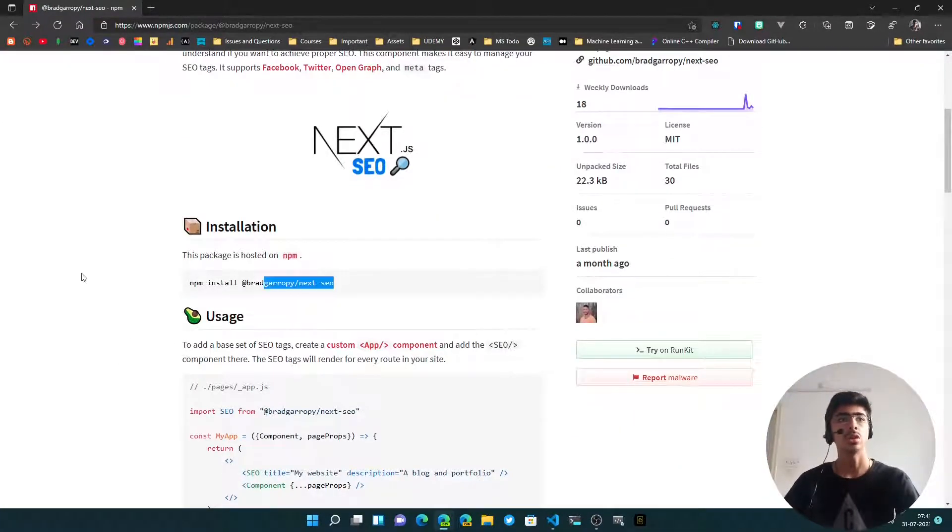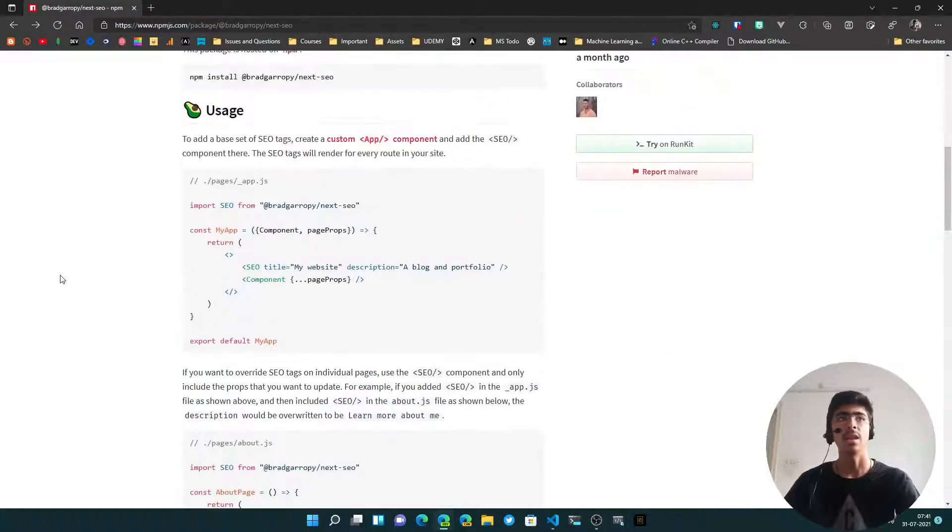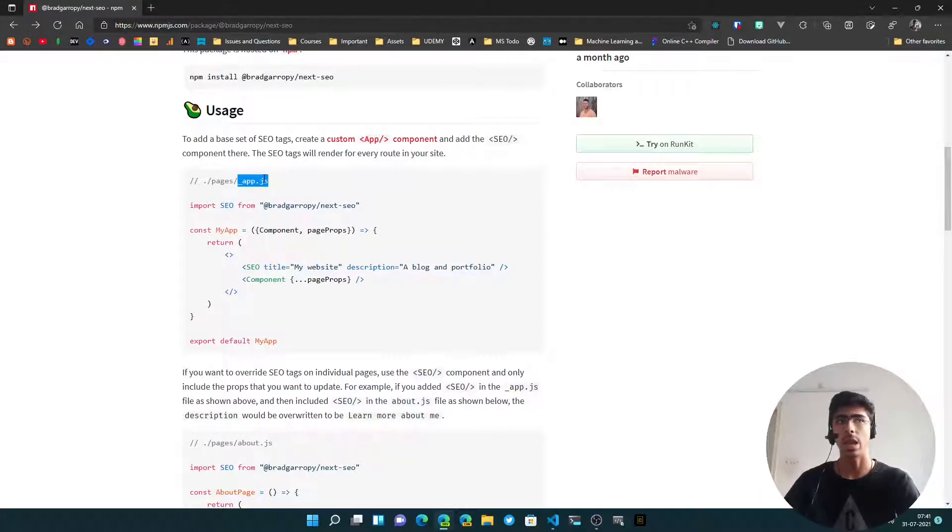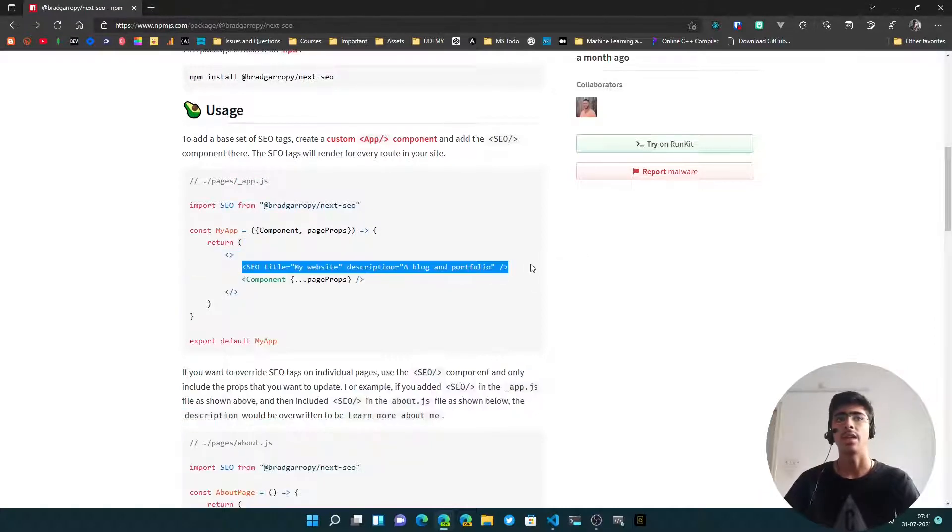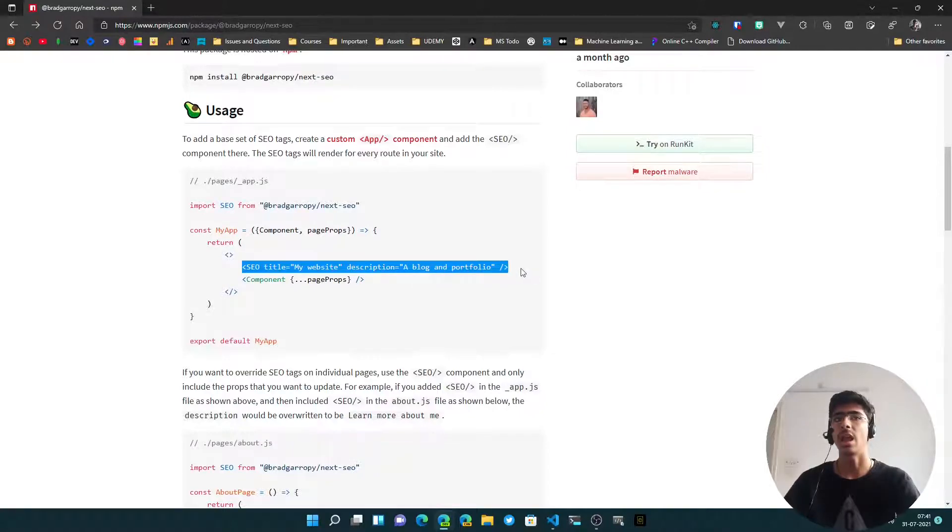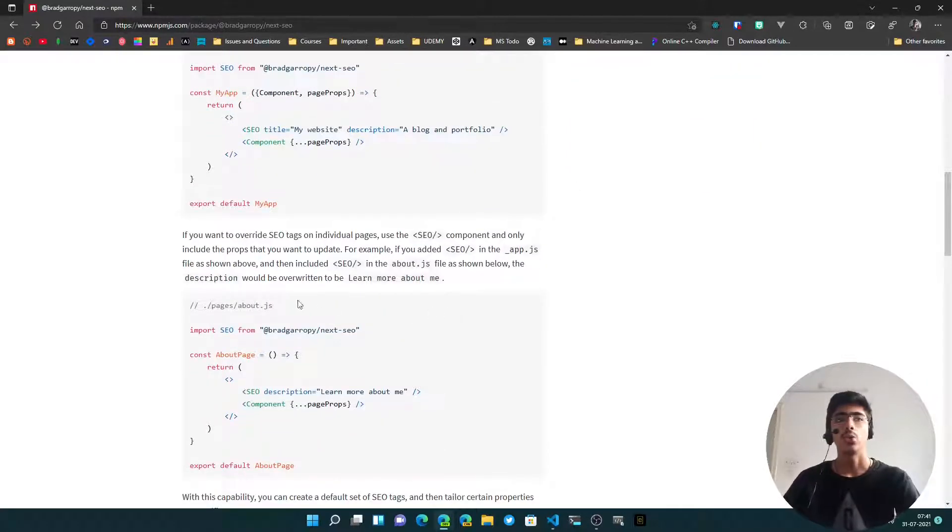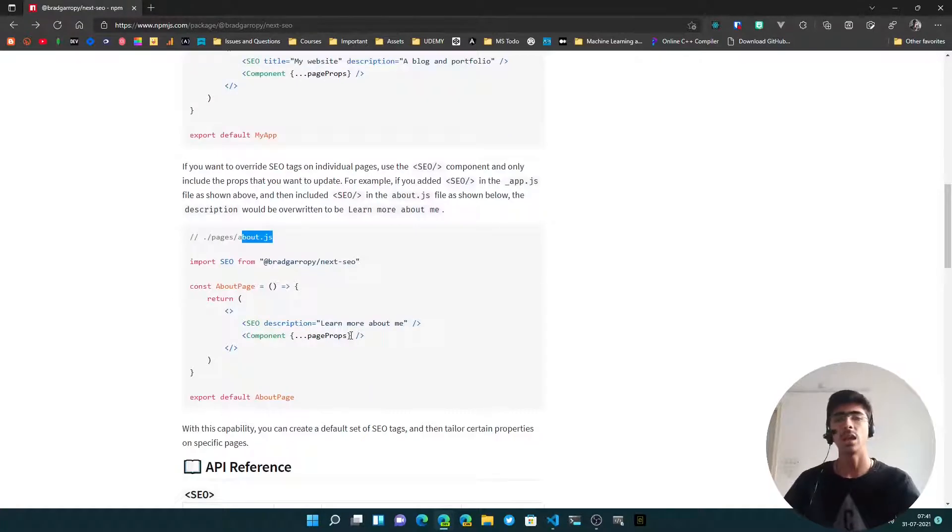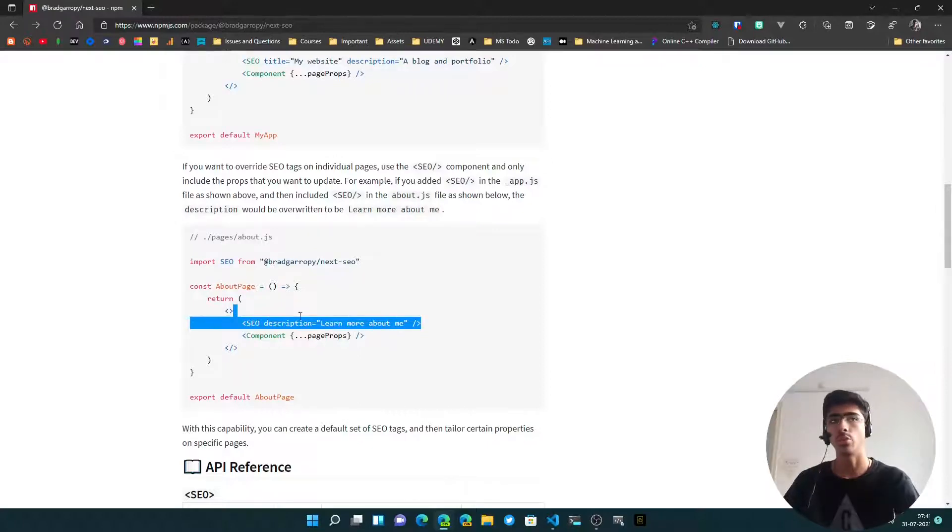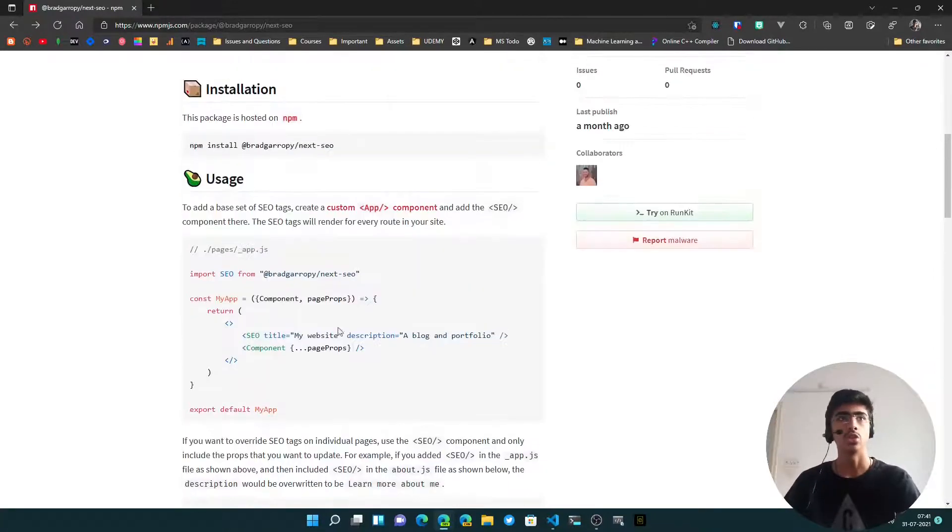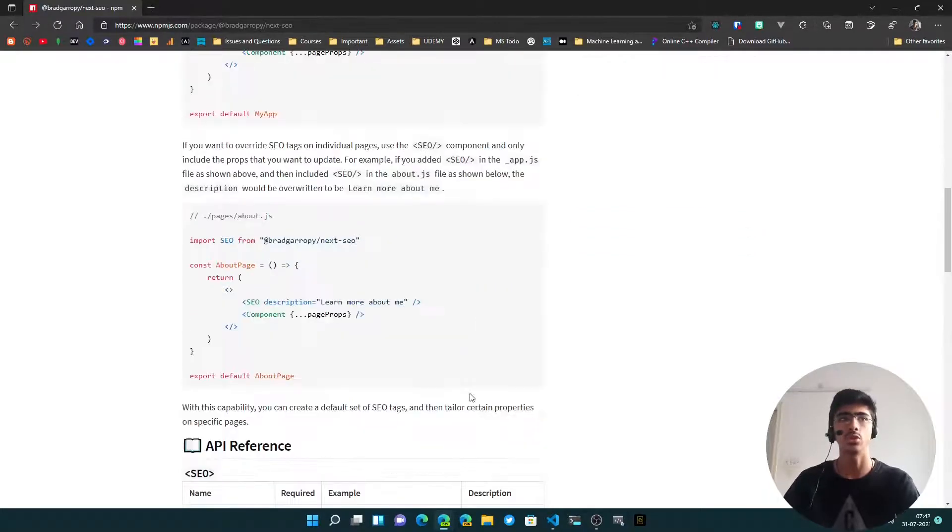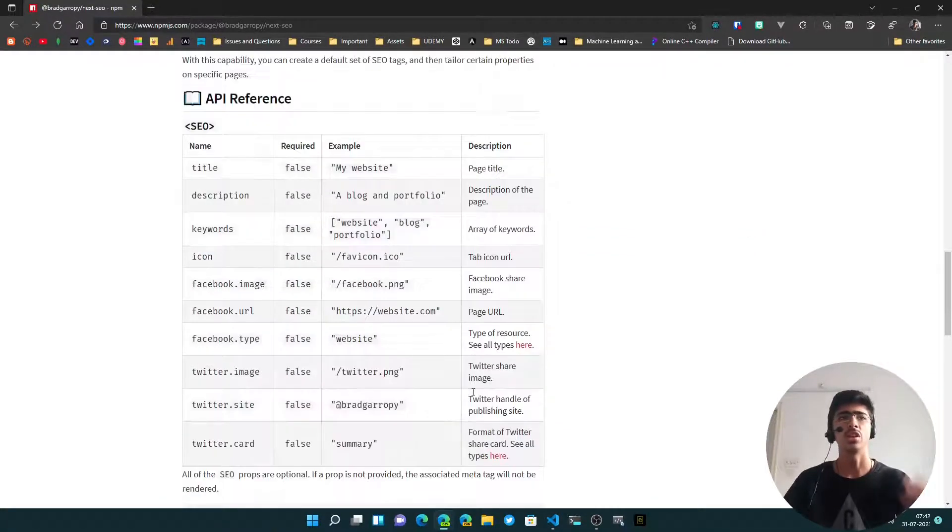This package very simply shows how you can add SEO to your Next app very easily and quickly. You can just install it and then go to underscore app.js. This is optional - you can go to underscore app.js and add the SEO component. If you go to about.js for example, another page, and you want to add a different description, you can just put the SEO component there and add the description as a prop. You just pass in the props and it does all the job, which is really nice.